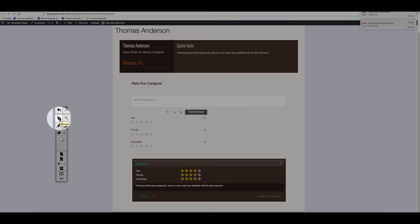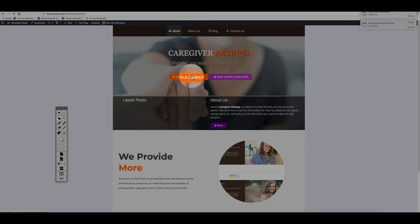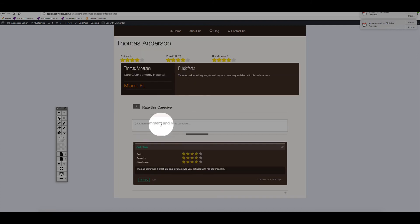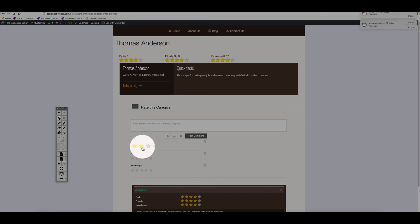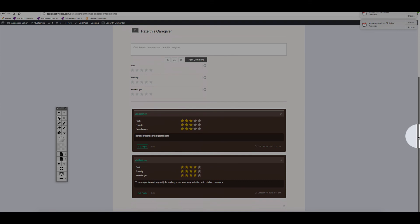Any other person coming from outside just needs to get to the page. They'll go to Search a Caregiver and see all listings. All they have to do is click See More About This Caregiver and they'll be able to comment and rate. Let me do this one more time — write something, post — and there you have it, a new post.